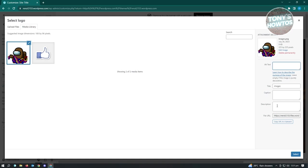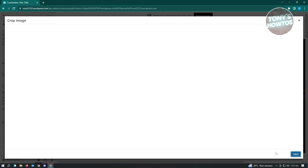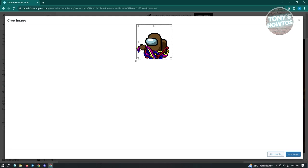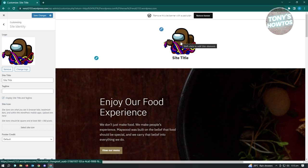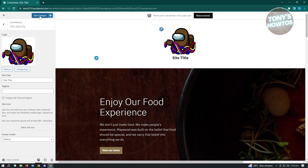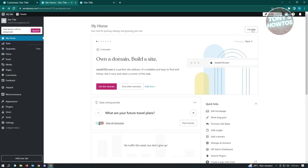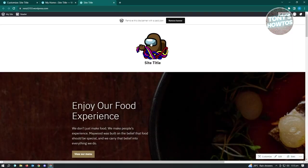From there you can add alternate text, caption, and description. Once you choose the image, click Select. It will give you an option to crop it. Click 'Crop Image' and it will update your site header logo. To apply your changes, click 'Save Changes.' When you go to your homepage and view your site, the header logo will now be reflected.